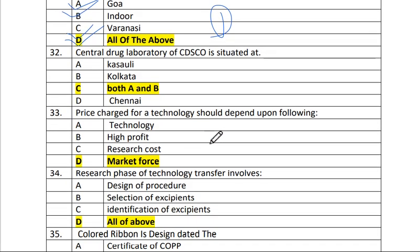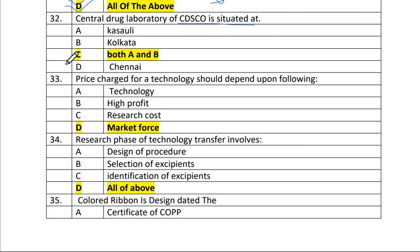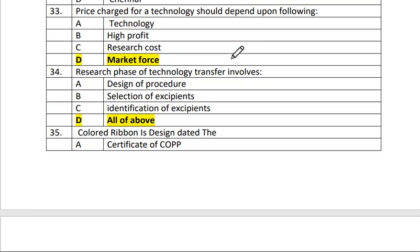Question 32: The Central Drug Laboratory of CDSCO is situated at both Kasauli and Kolkata — both A and B, answer C. Question 33: The price charged for a technology should depend upon the flowing market first. The answer is D — market first.